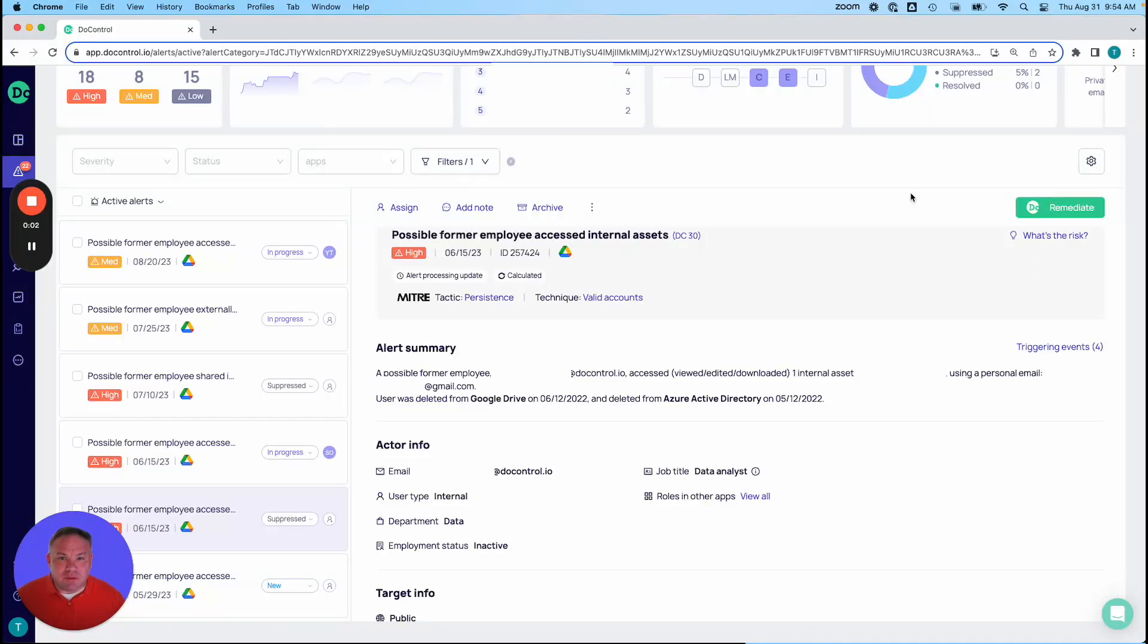Hi, this is Tim Davis with DoControl. So we continue to look at the pillars of the SaaS security platform.